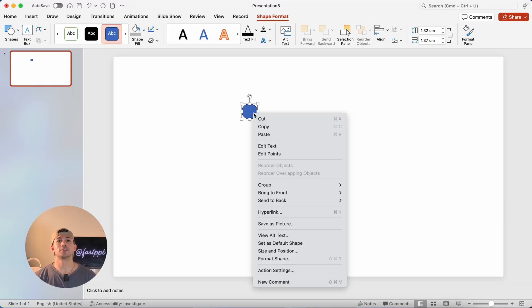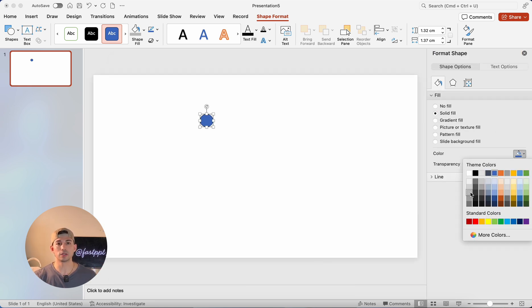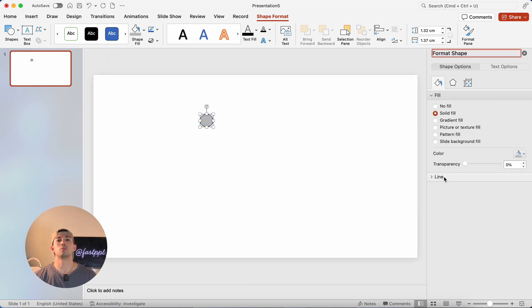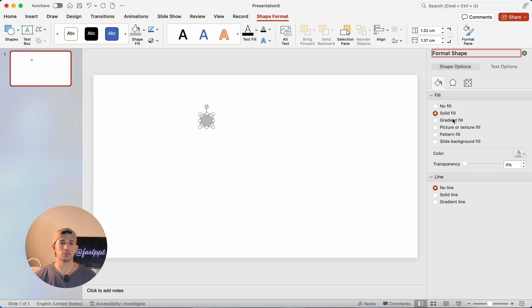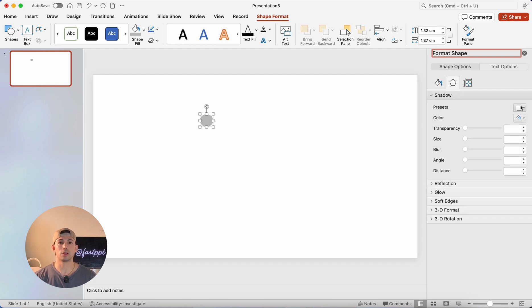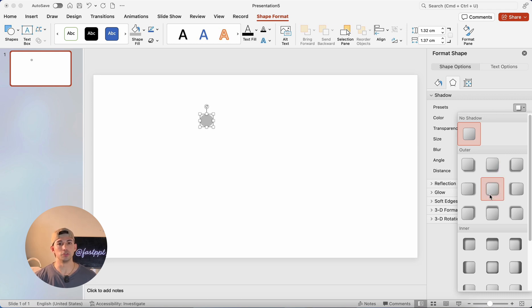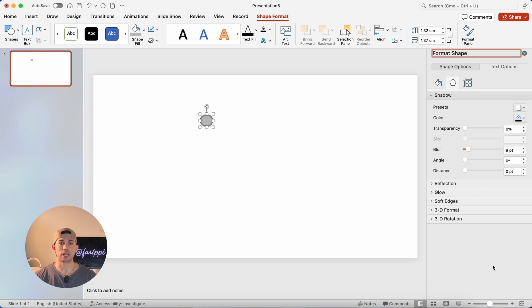First, we're going to insert an oval and then we're going to fill it with a gray color and then remove the outline. Then we're going to go to the effects tab. We're going to see this pentagon looking button and then we're going to click it and then we're going to see under the shadow option, we'll have a few different kinds of shadows to choose from.